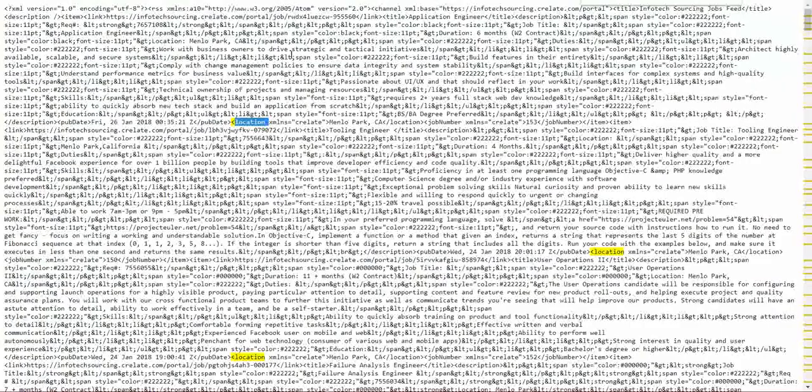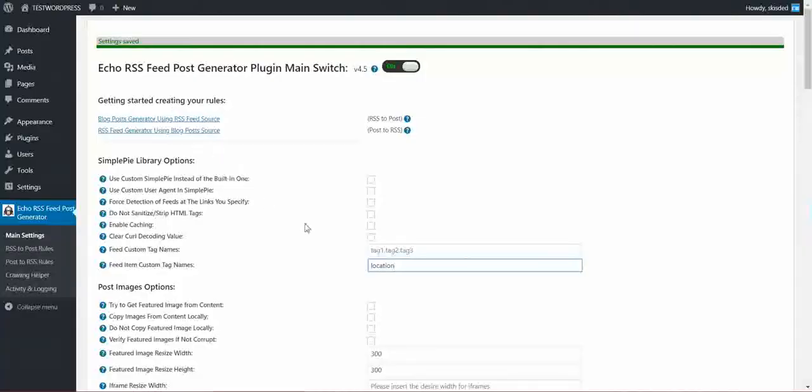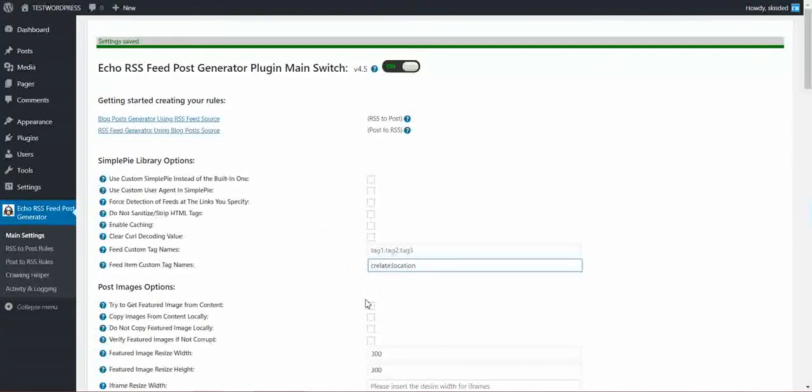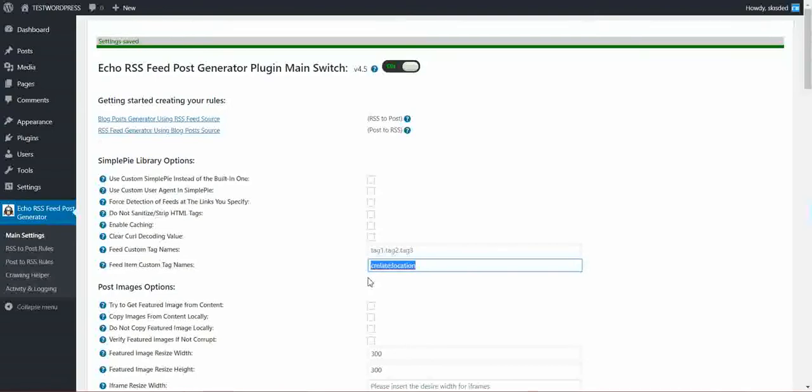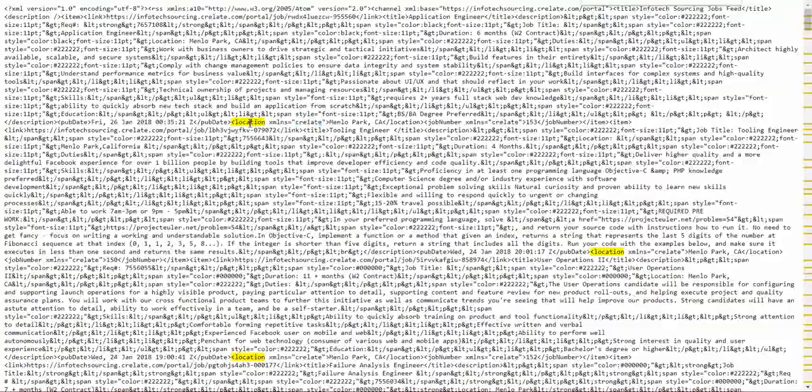But if you have a namespace, like this, XMLNS, then you have to enter it first, like this. This is the structure if you have a namespace for the item tag.